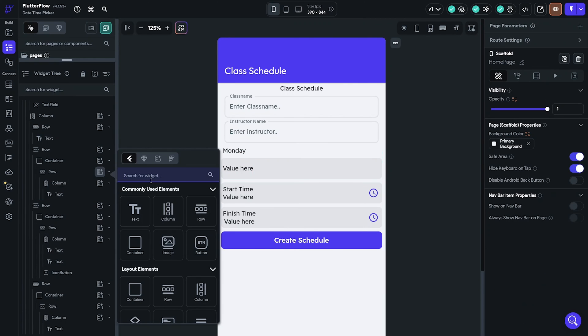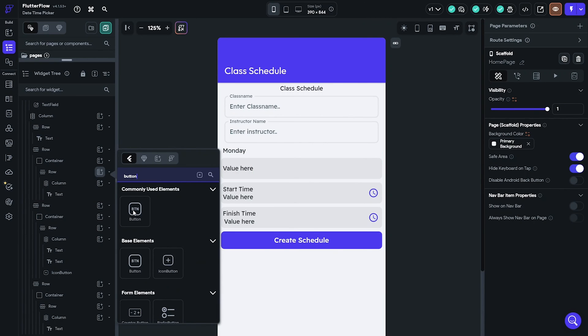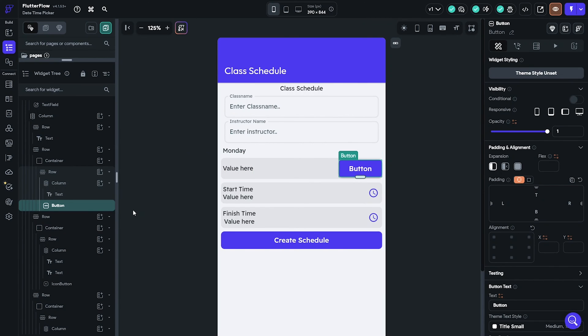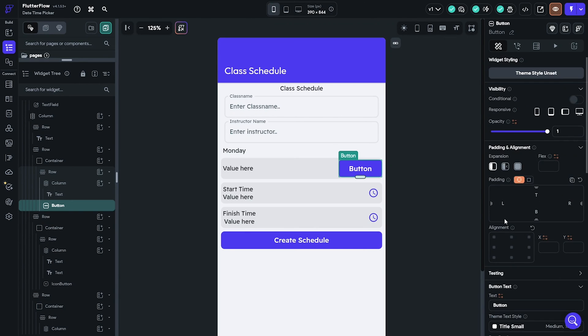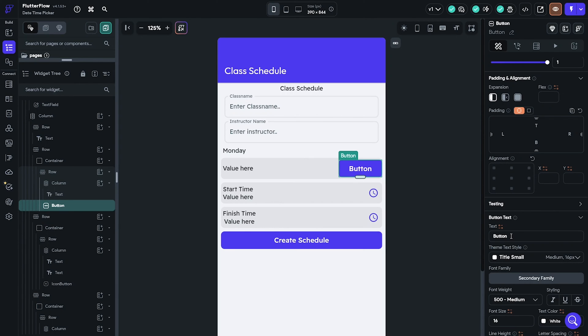Add a button and make it for changing the date. Style it properly and preview it before we add the time and date picker actions.